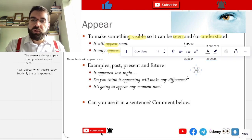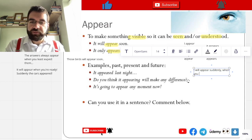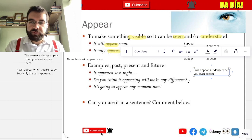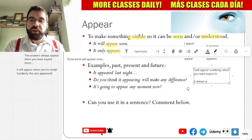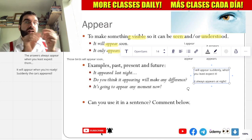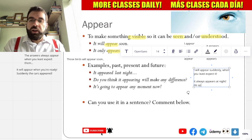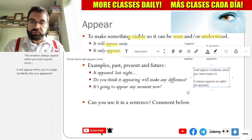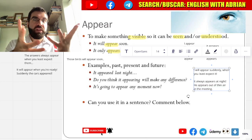So I will appear — appear suddenly, when you least expect it. It always appears at night; that thing always appears at night, then it's gone. He appears out of thin air in the meeting. He appears at night.